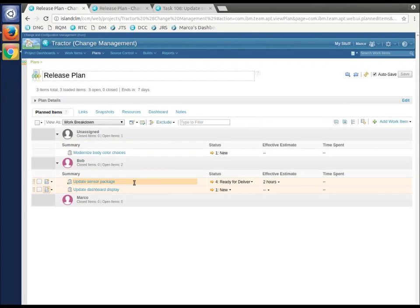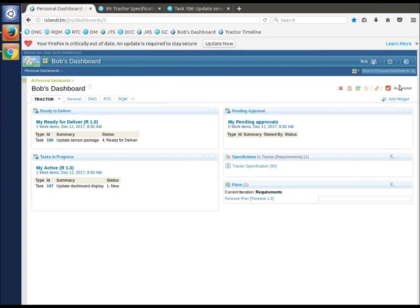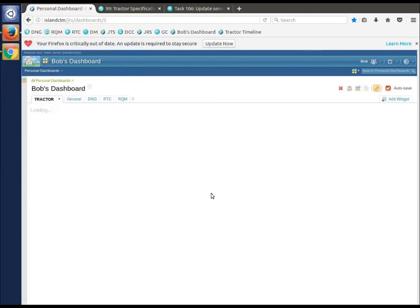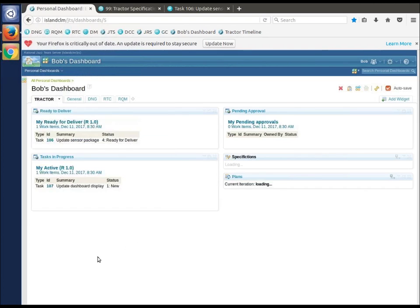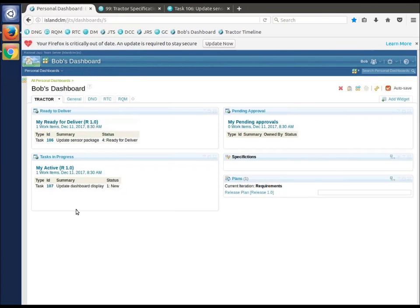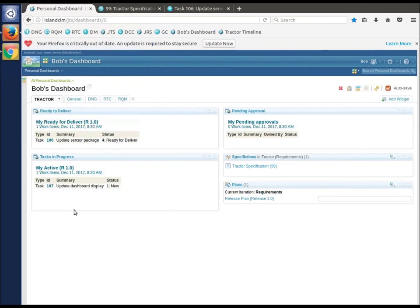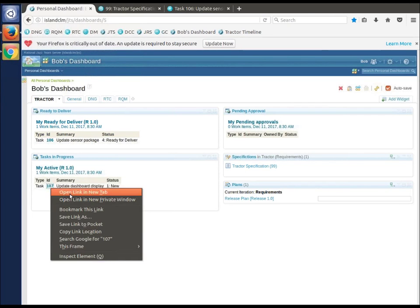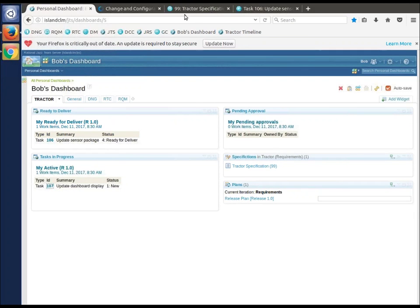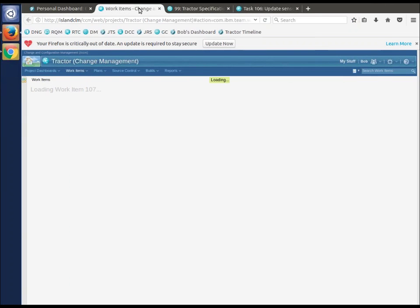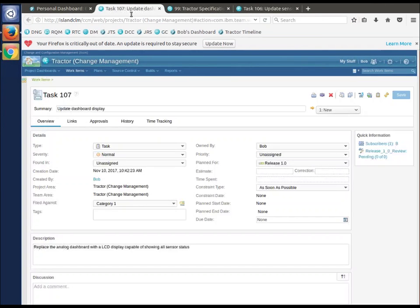So Bob's now got update sensor package, whatever that is. As Bob, if I wait for a minute or do an immediate refresh, I now have this update dashboard display. What's that? Well, let's open and see what we got. New work item.